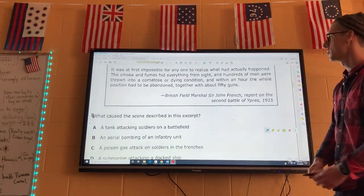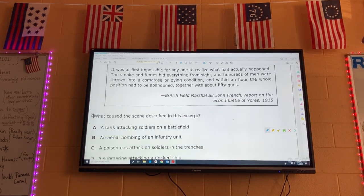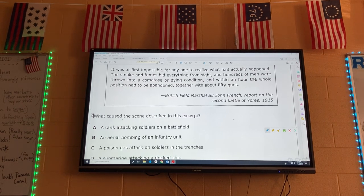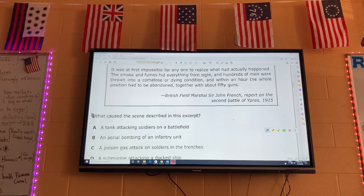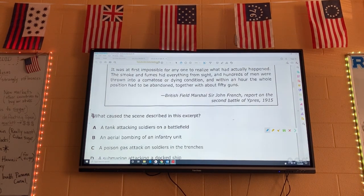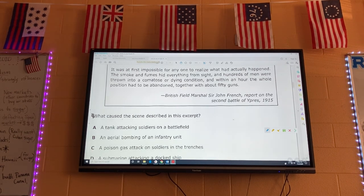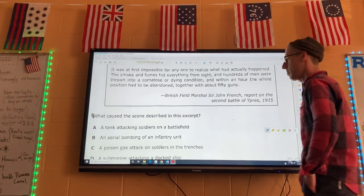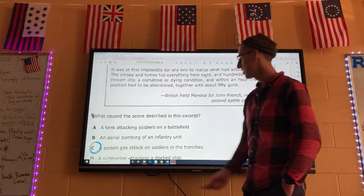Number four: what caused the scene described in this excerpt? The passage reads: the smoke and fumes hid everything from sight, hundreds of men were thrown into a comatose or dying condition, and within an hour the whole position had to be abandoned. If you're talking about smoke and fumes hiding everything from sight, and men thrown into a comatose or dying condition, that sounds like a gas attack — a poison gas attack. Number four is C: a poison gas attack.